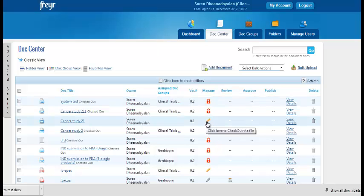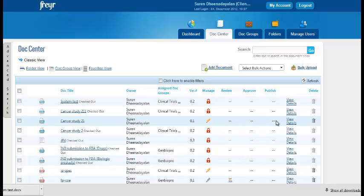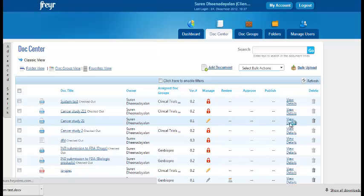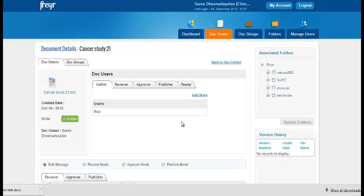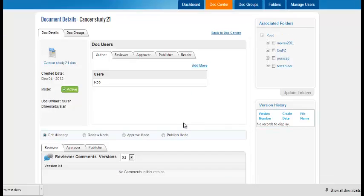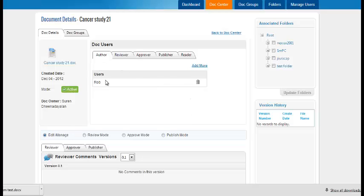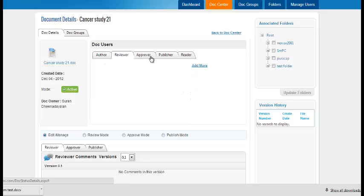You can view the details and change the mode of the document from review to approve and to publish by using view details. When you click view details, you see the central dashboard for a particular document. This is the properties of the document where you see the author, the reviewer, approver, publisher and reader.